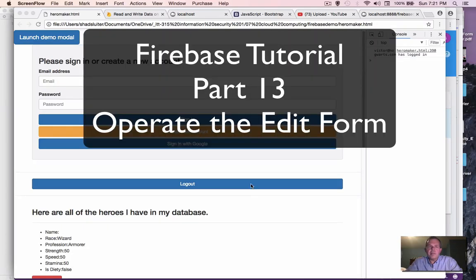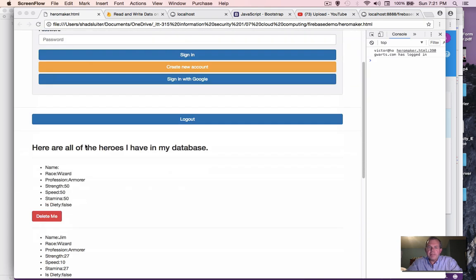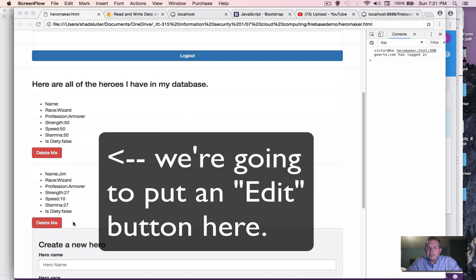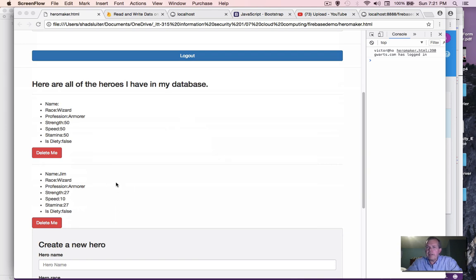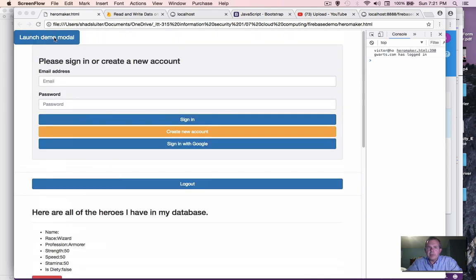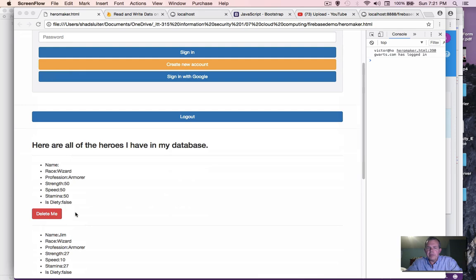Welcome back to another video. We're going to update our code so that instead of having this demo button at the top, we're going to have an edit button follow each wizard or each monster that we create. Just like the delete button is unique for each player on the list, we're going to have an edit button which will populate the values in our modal box. So this button goes away and we're going to create copies of it down below.